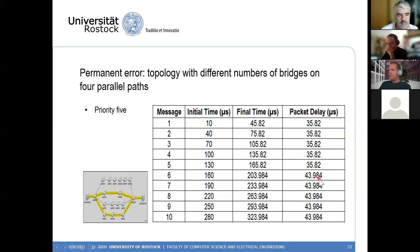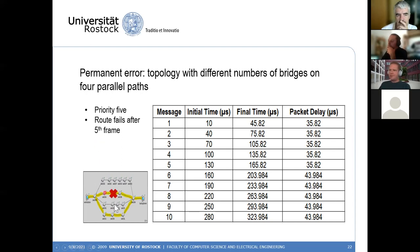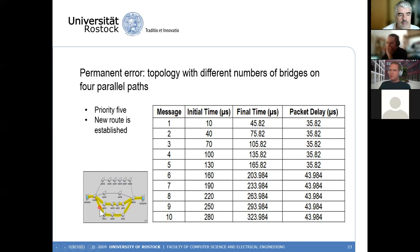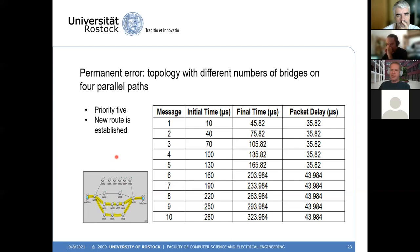For the permanent error case: priority-five frames are sent on two routes, and after the fifth frame one route permanently fails. From message six onward, frames are only delivered on the longer route, increasing packet delay. The global controller instance detects that after three consecutive failures the route is permanently broken, then establishes an additional pre-configured route. This new route may be even longer, so the minimum delay increases further, but the frame is still reliably delivered to the receiver.